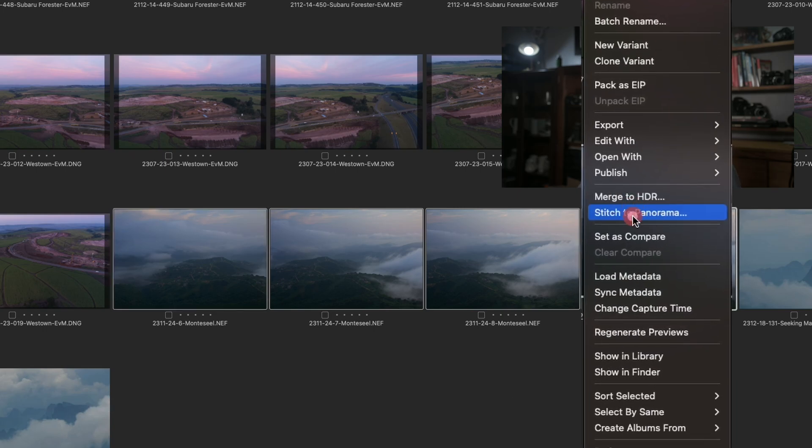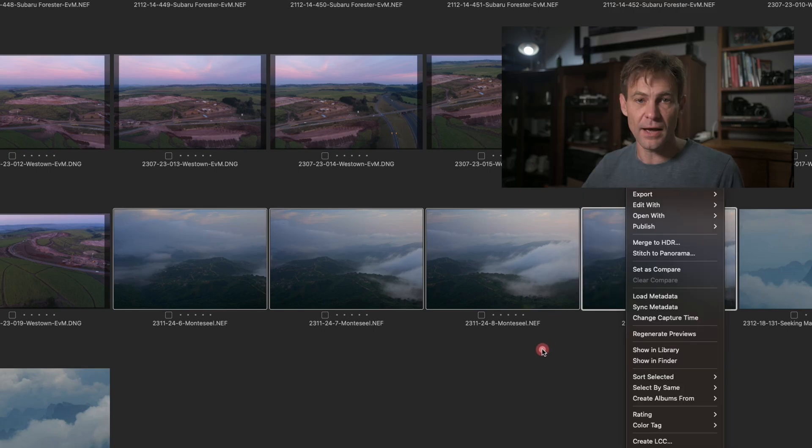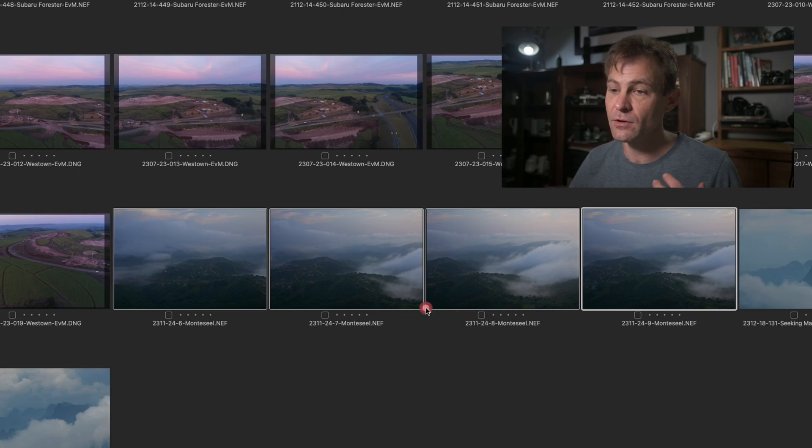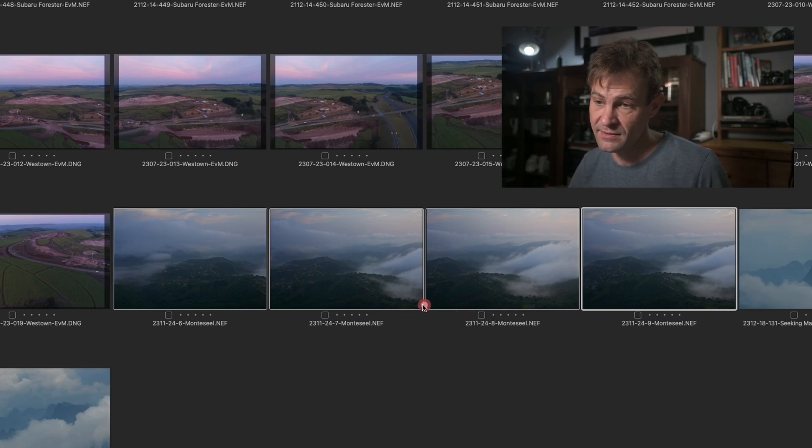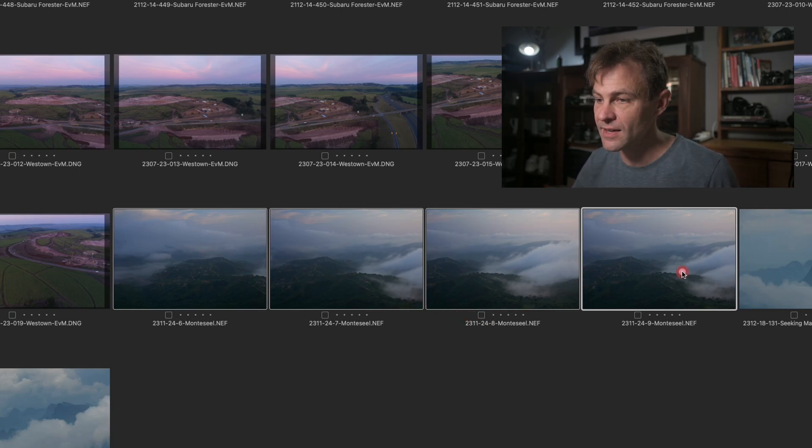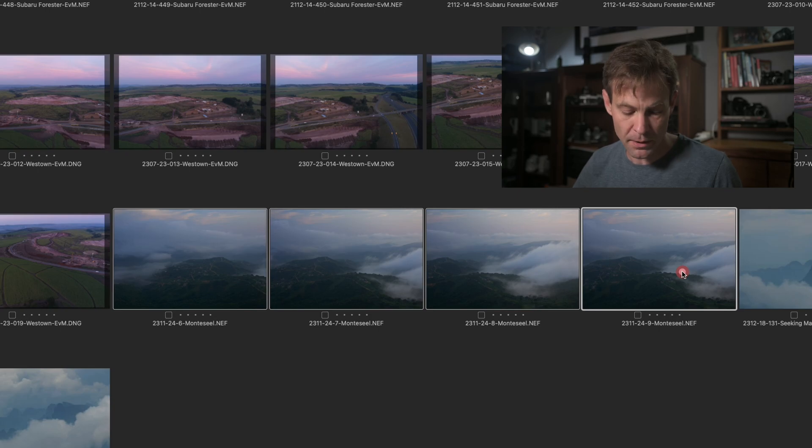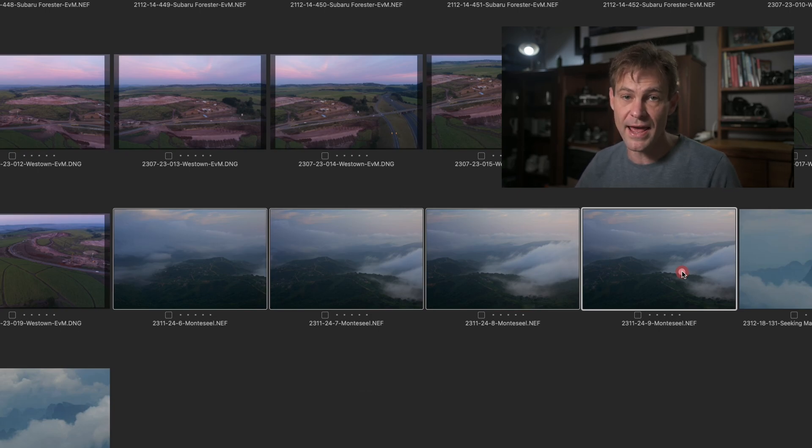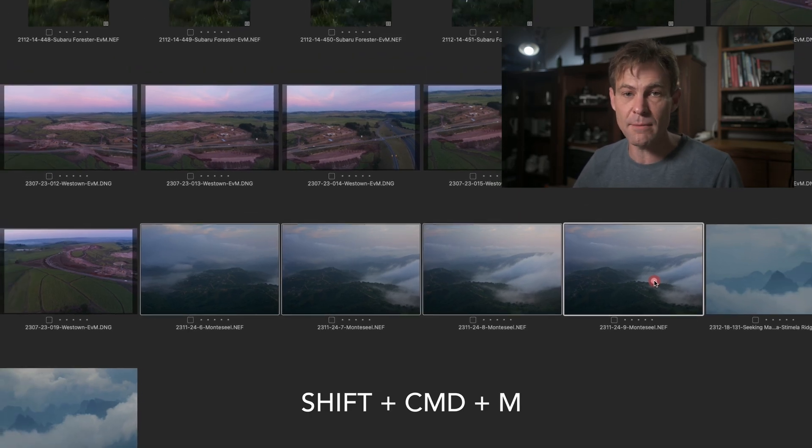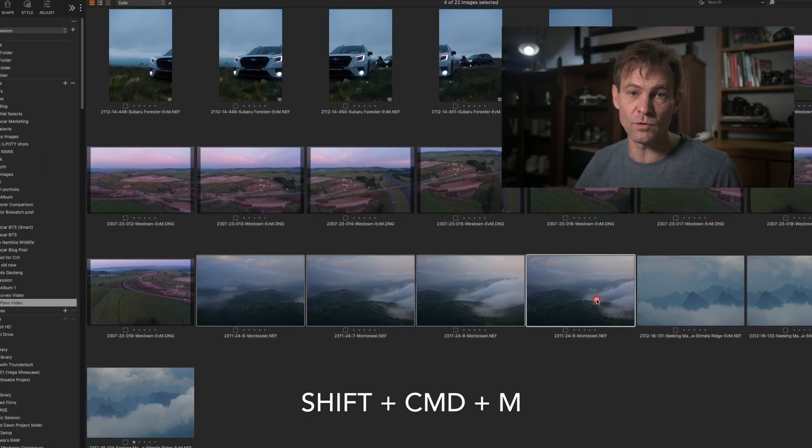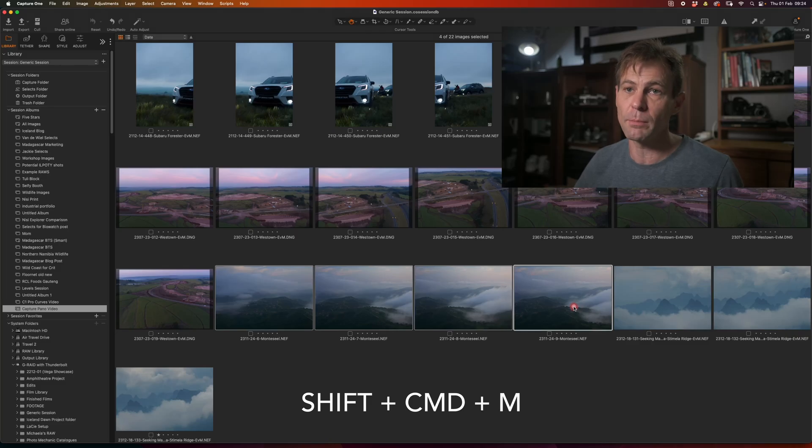And then you right click and you say Stitch to Panorama. However, here's the first trick is you can speed this process up. And I've gone and changed my shortcut settings so that I can access the Merge to Panorama simply by holding down Shift Command and M. The same settings that you would have used in Photoshop.